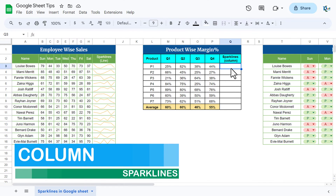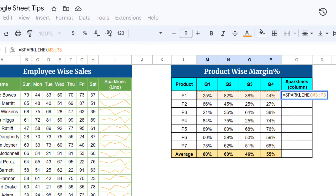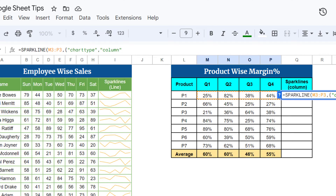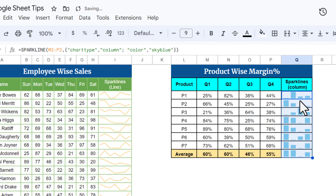Now I will quickly show you the column sparkline. Use the SPARKLINE formula, select the range, add a comma, then open the curly bracket. Put "charttype" in inverted commas, comma, then "column". You can also specify a color — add a semicolon, then "color", comma, and a color value like "skyblue". Close the curly bracket and the main bracket, then hit Enter. We get a column sparkline with four columns for four quarters.